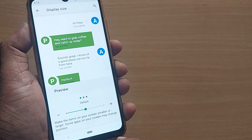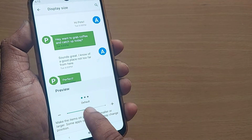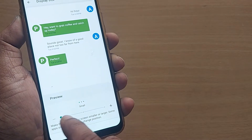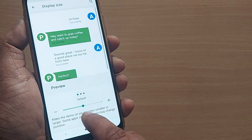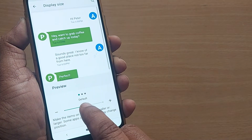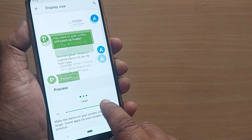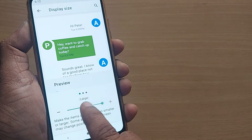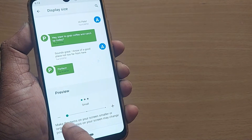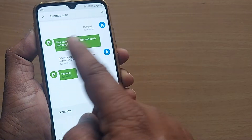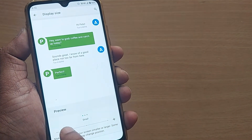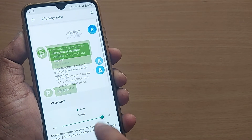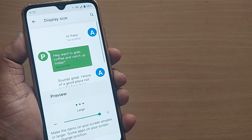After tapping, you can see the current display size setting. If you want to reduce the size you can bring it down, or if you want the maximum size you can increase it to large. The options available are small, default, and large — you can observe the screen changing as I switch between small, default, and large.